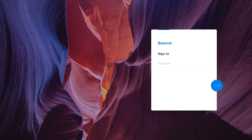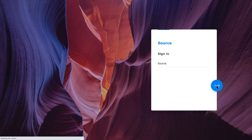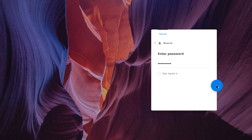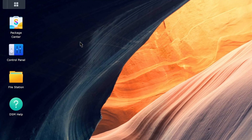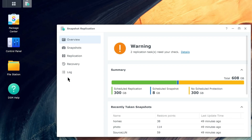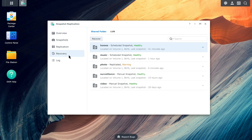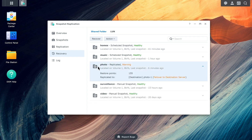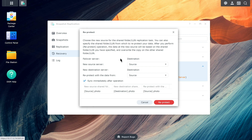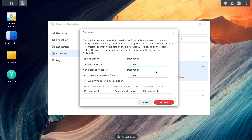Once the source NAS has been reconnected, we need to move the data from the destination NAS back to the source to re-protect the data. Sign in to DSM from either the source or destination NAS. Go to Snapshot Replication, Recovery, Shared Folder. Choose the shared folder that you want to re-protect, and click Action, Reprotect. Choose a new source server, and choose a server for re-protect with data from. The chosen shared folder will be treated as the original data, and the copy on the other shared folder will be overwritten. Click Reprotect to apply the settings.